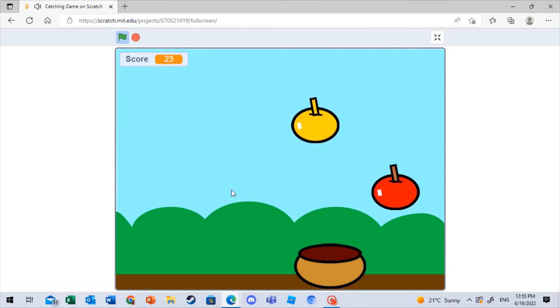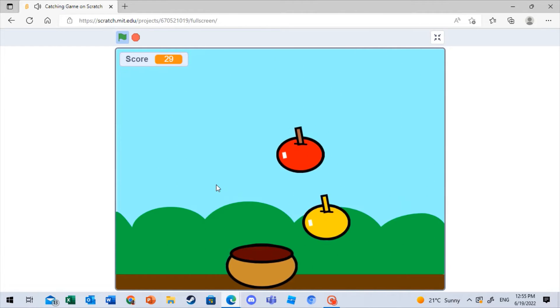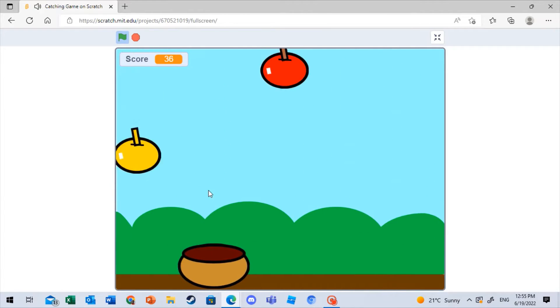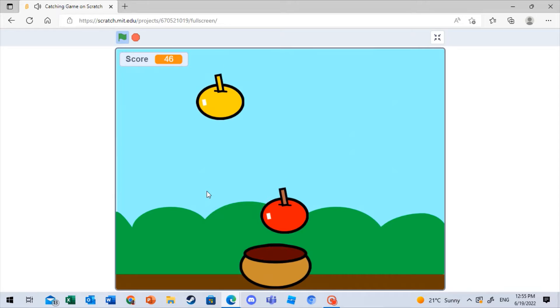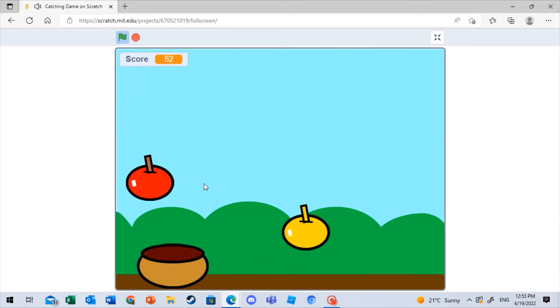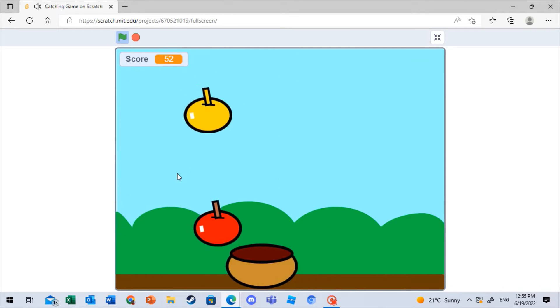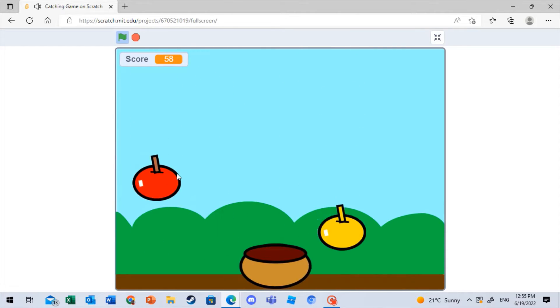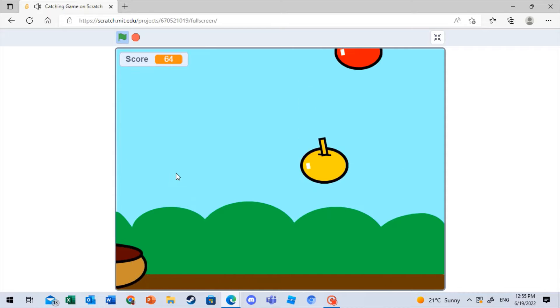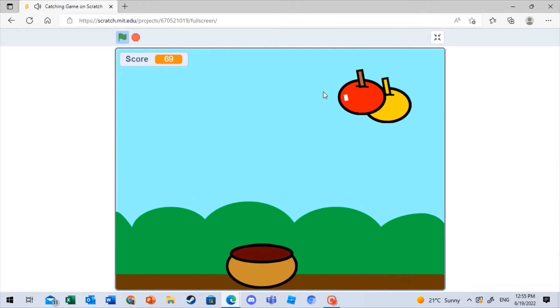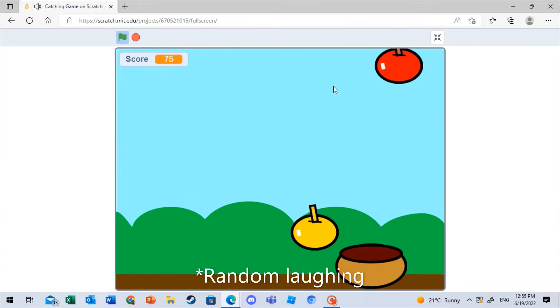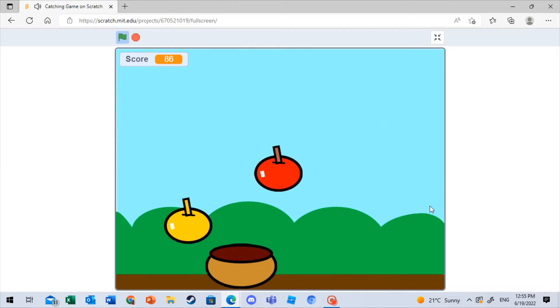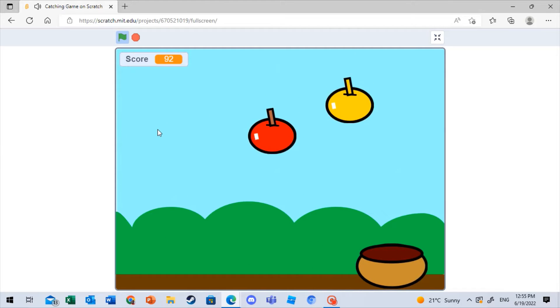It actually makes sounds, but I'm just recording it from two screens, so you won't hear the sound. But basically there's two different types of apples, and the score increases over here. And yeah, it's really cool.